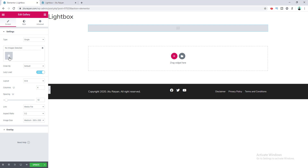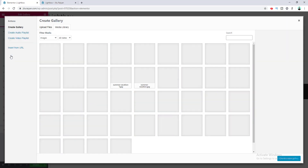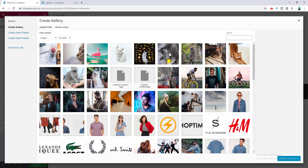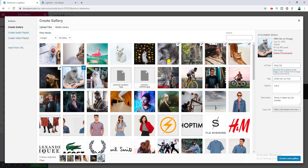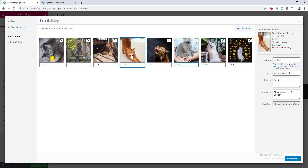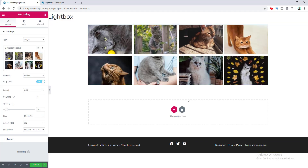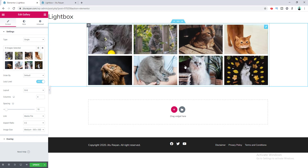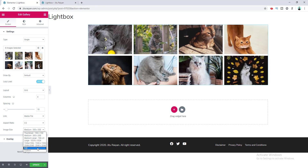There is an option for adding images to the gallery. I click on it and from the WordPress media library I add some images and create a new gallery. You can see options for setting the caption, alt text, title, and description for each image. After clicking Insert Gallery, the images are added. I set the image size to full size for better resolution.